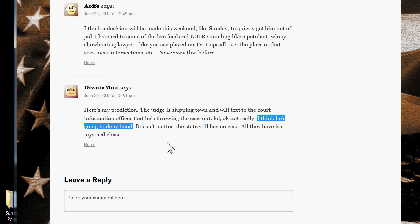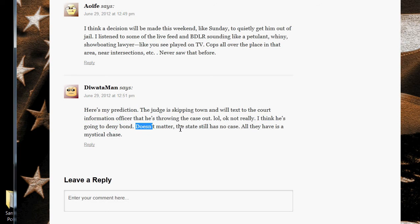Like I said, though, it doesn't matter because if you listened to that bond hearing, the state has absolutely no case. The state has no case because there ain't no chase. Keep that in mind, brothers and sisters.